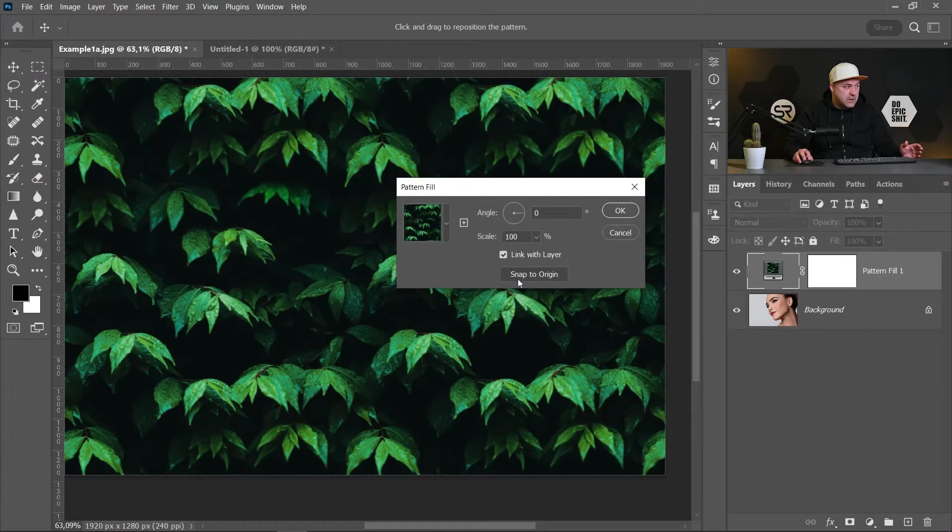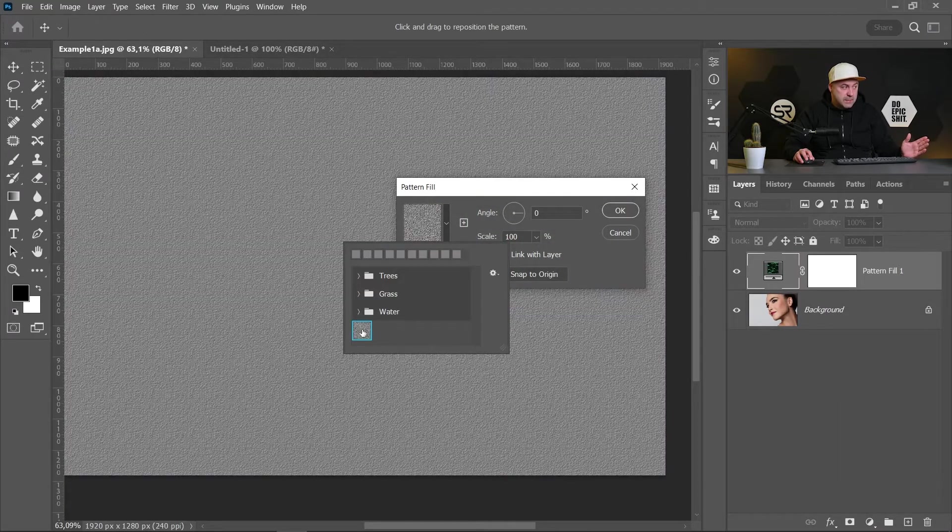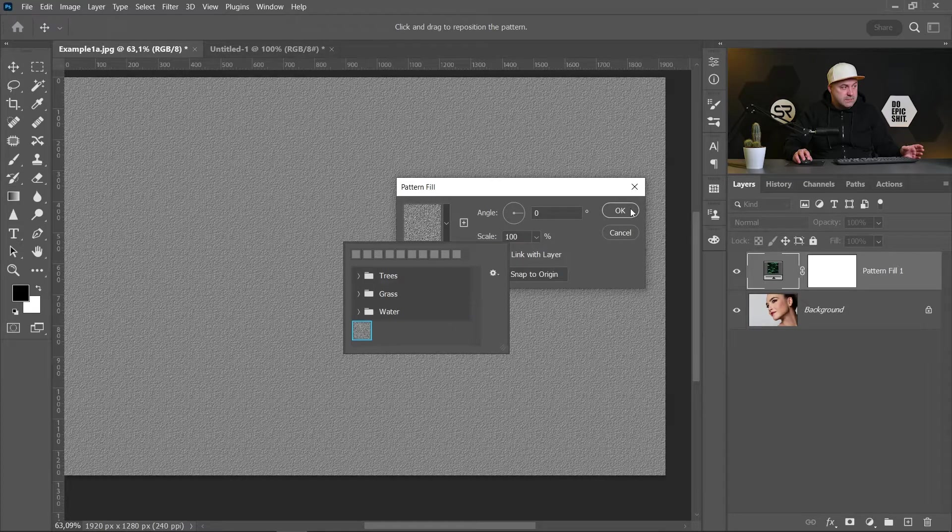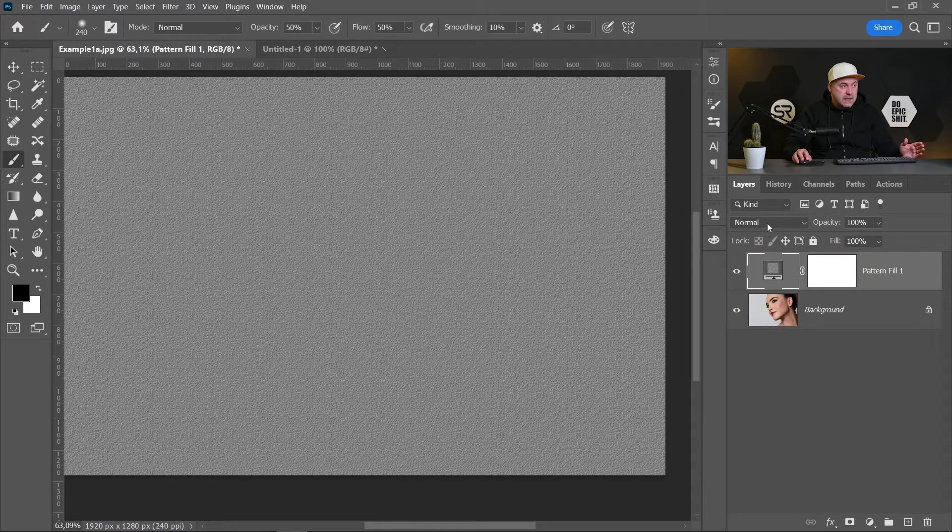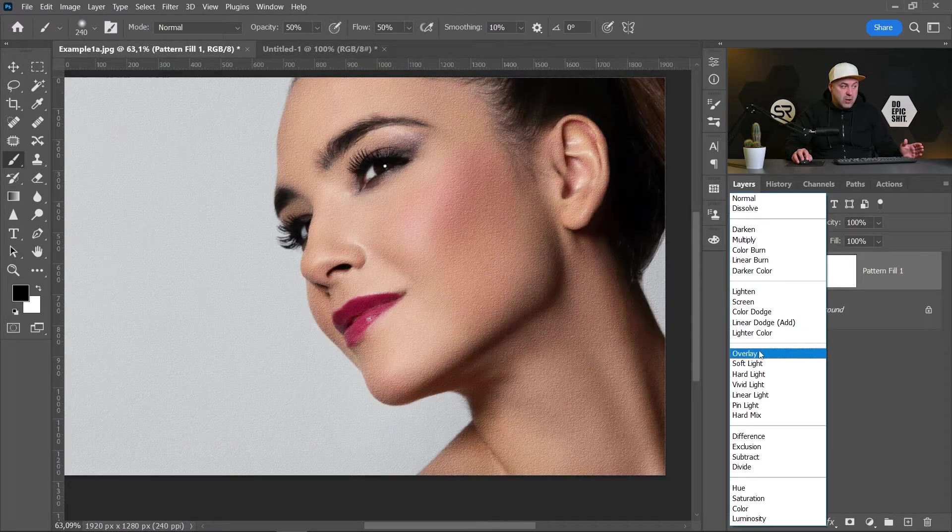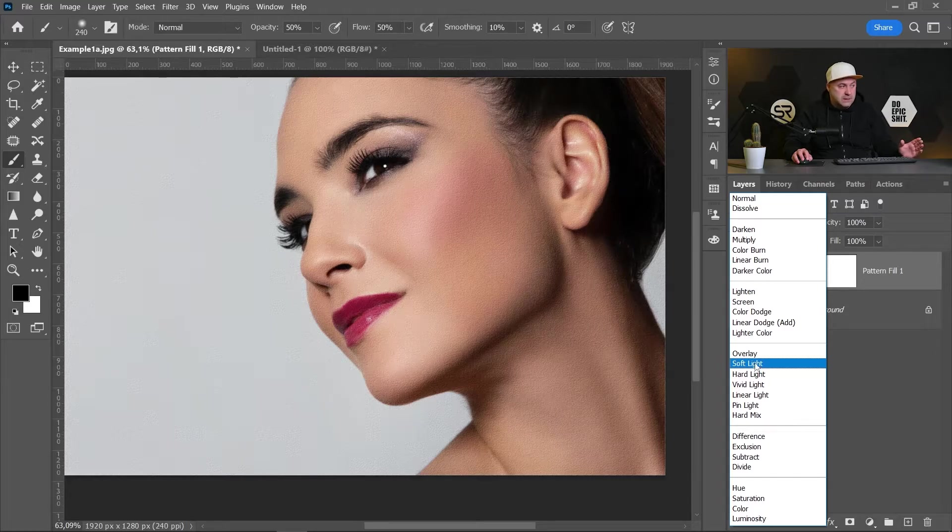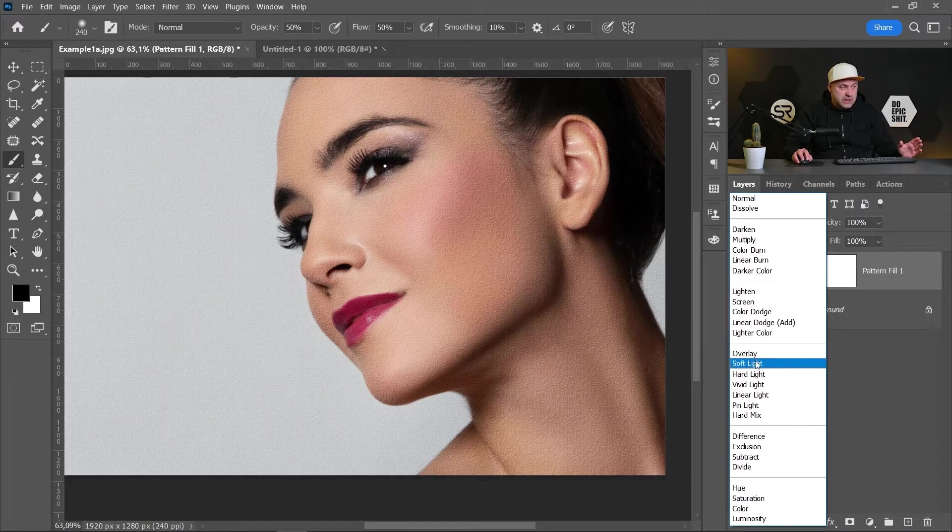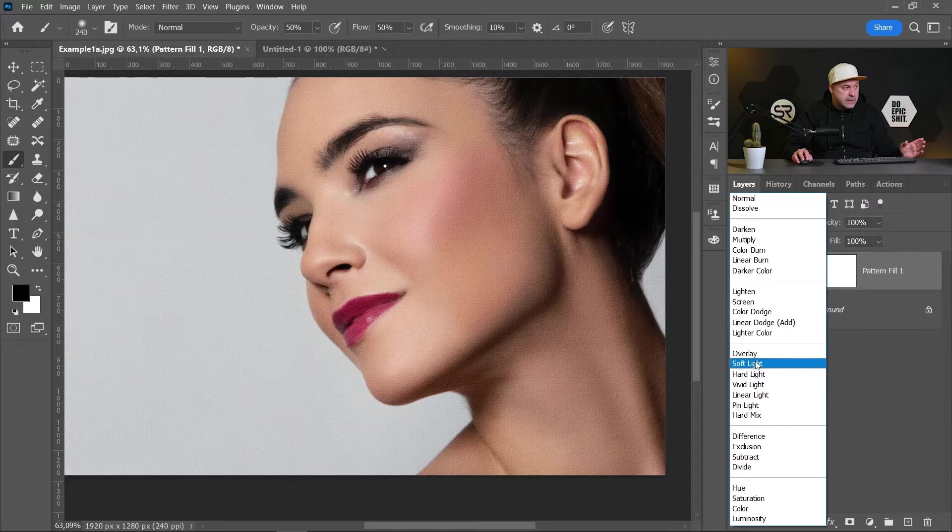Now let's turn back to the main image and let's create a new pattern layer. From the drop-down menu, we have just saved pattern. Click OK. And let's change the blend mode to overlay or soft light.